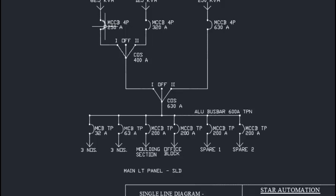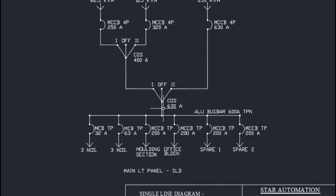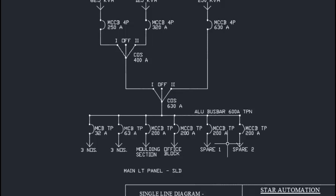If the operator switches on DG1 instead, the MCCB 250 ampere 4-pole has to be switched on and the changeover 400 ampere must be set to position 1. This routes DG1 power to the load section. In this way, DG1, DG2, or State Electricity Board supply can be made available to the load side. Note that this single line diagram is based on the customer's requirement — the customer specified that only one DG set would run at a time, so this SLD scheme was designed accordingly.